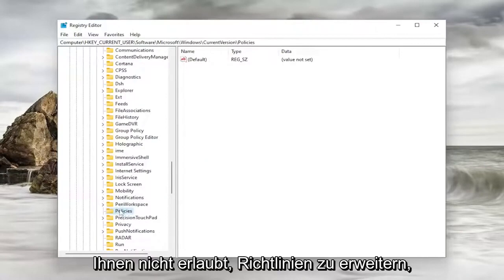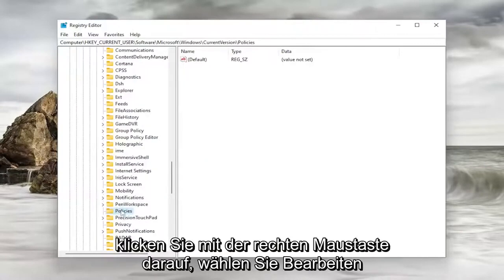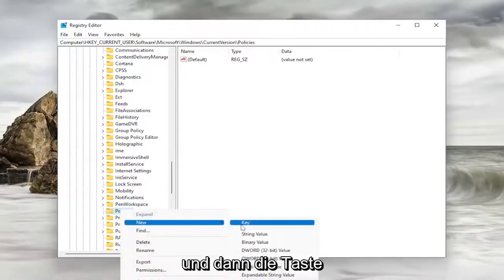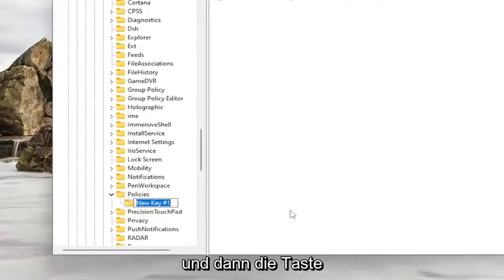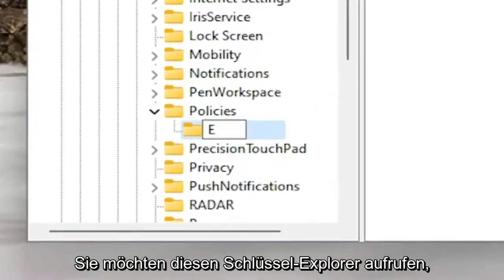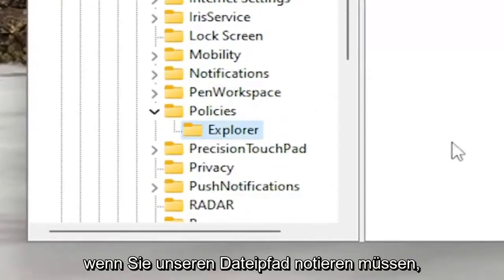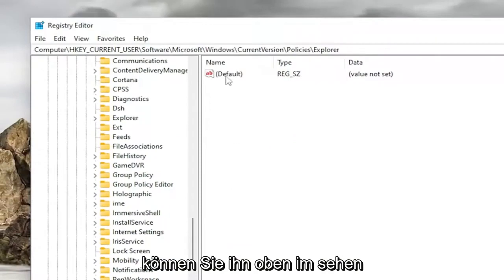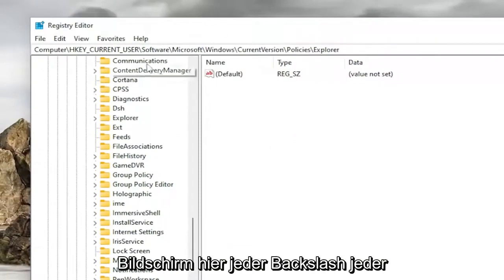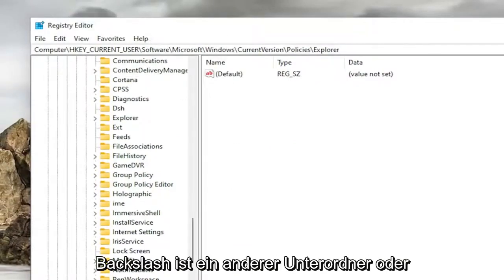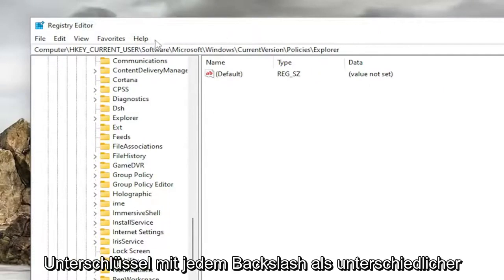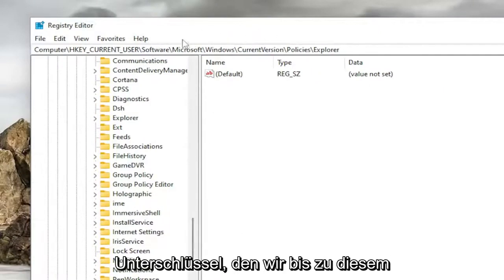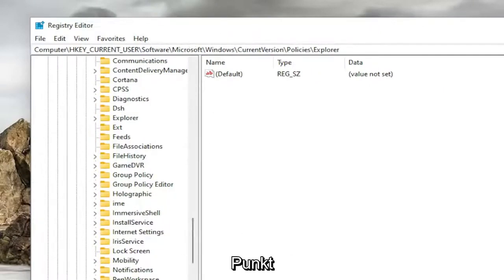If it doesn't allow you to expand Policies, you want to right-click on it, select New and then Key. You want to call this key Explorer. If you need to take note of our file path, you can see it up at the top of the screen here. Each backslash is a different subfolder or subkey that we've went under up to this point.